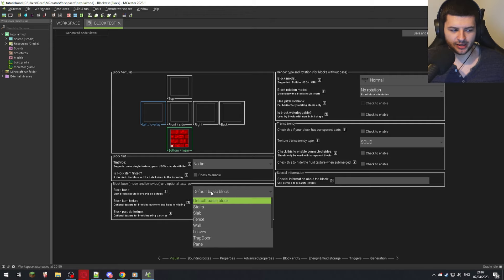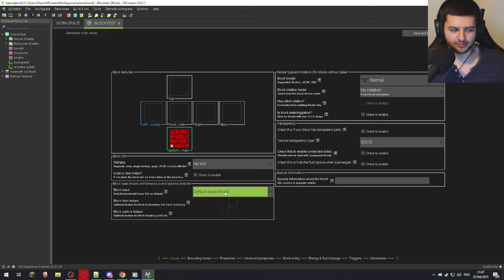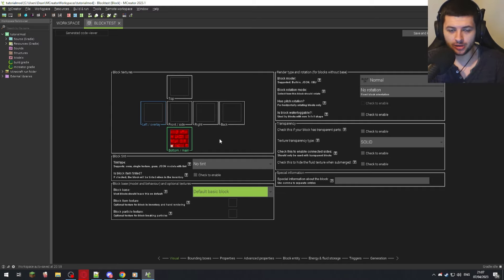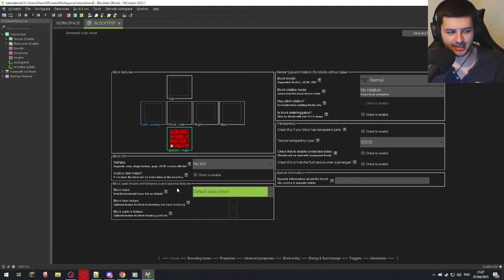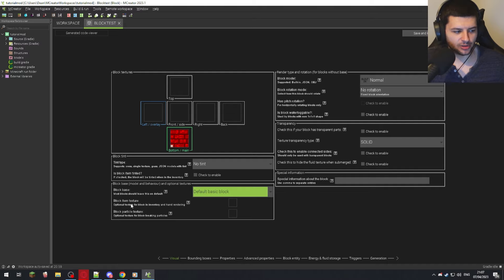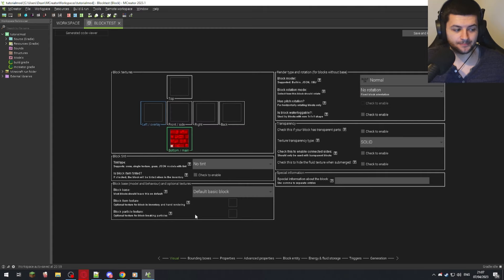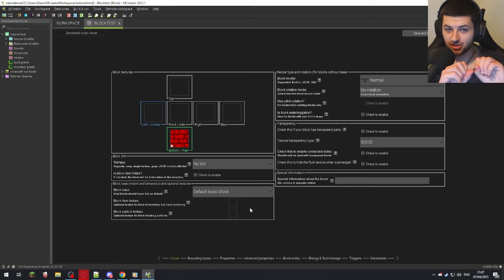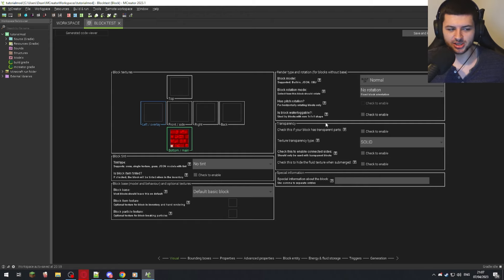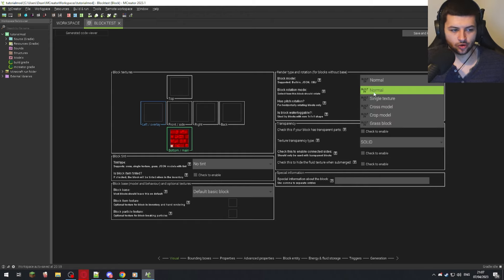We'll leave it on Default Basic Block. If you wanted stairs with the same texture, you'd make a separate block and change the block base — they'd share the texture but have a different shape. The block item texture is what appears in the player's hand and inventory — you can make a separate item texture for that. The particle texture is for the breaking particles, so when you punch and break the block, the particles that come off can use a custom texture.